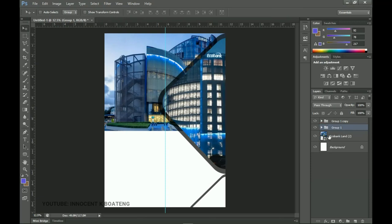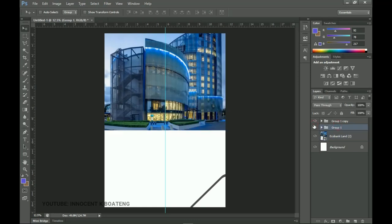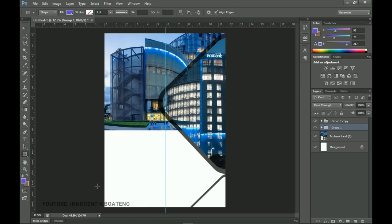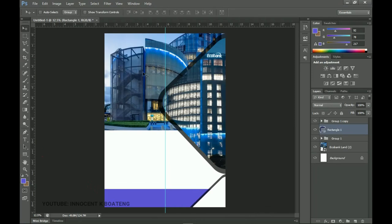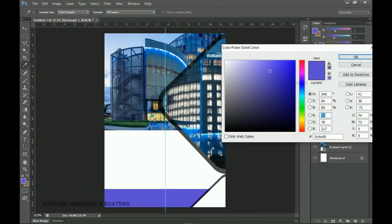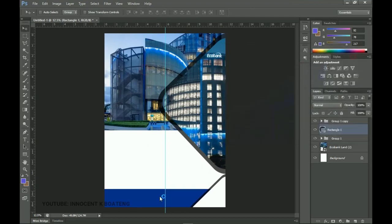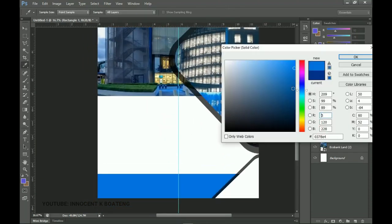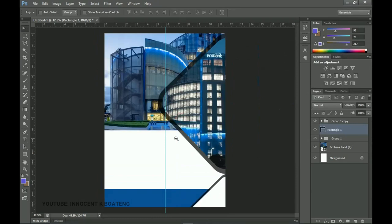From there, on top of the rounded rectangles we can add a rectangle that will carry another sort of information. Place it underneath all the rounded rectangles. Double-click to choose a color, picking it from the main image so that it blends. I'm just picking the colors from the main images we are using.